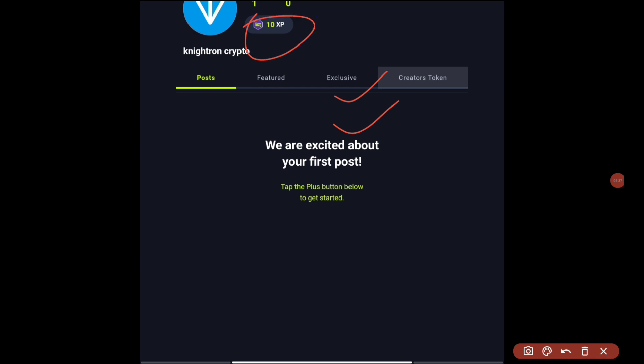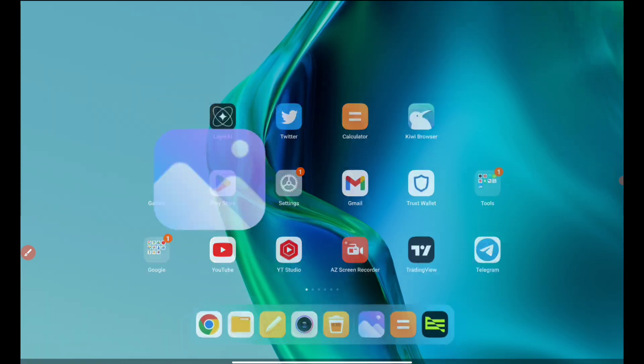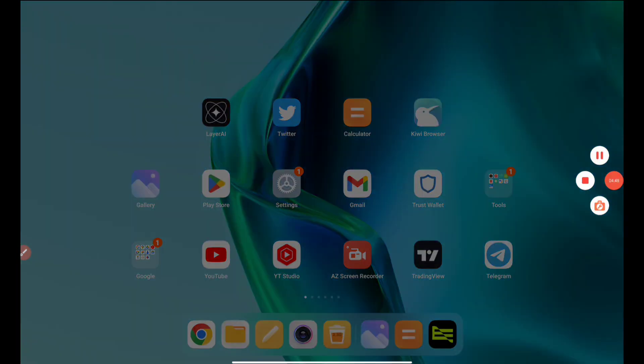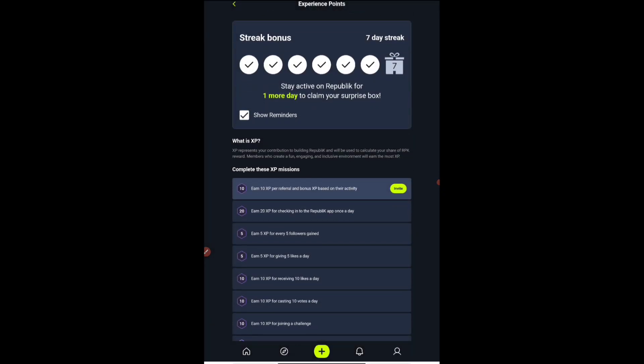As you can see, 10 XP I got instantly. This is 10 XP which is equivalent to one token. If you want to increase your XP, that means you are increasing your tokens. I'll be opening the Republic application and explaining how exactly you can do that. There are many ways where you can increase your XP.